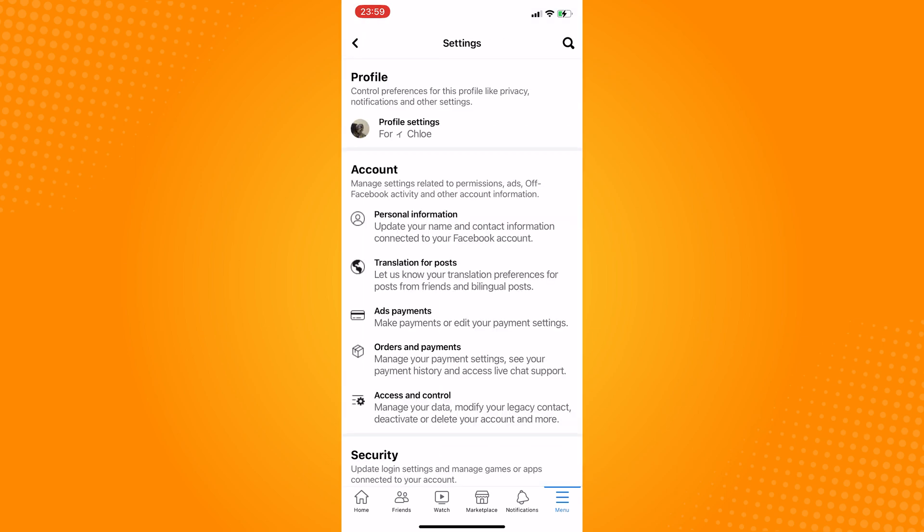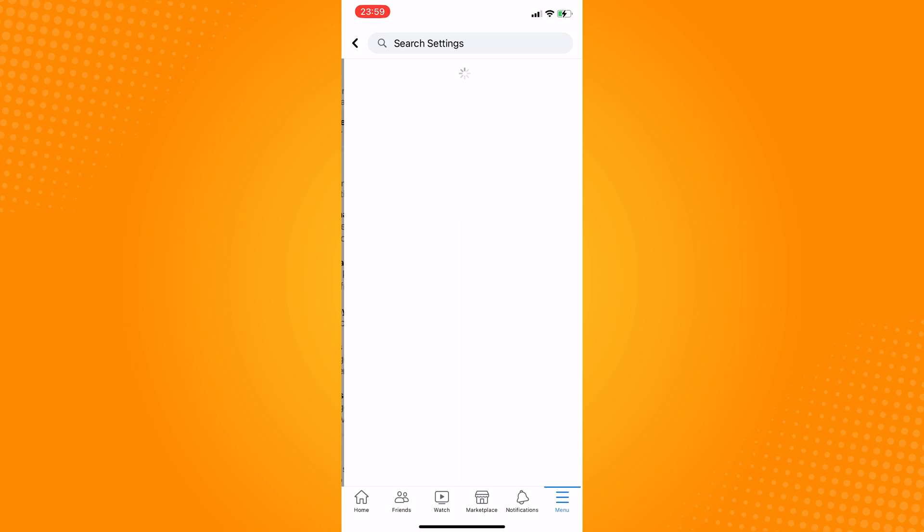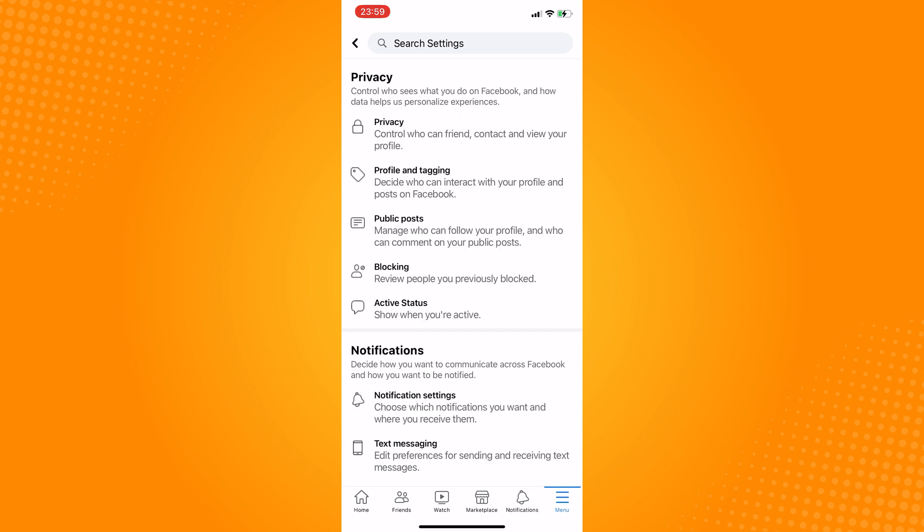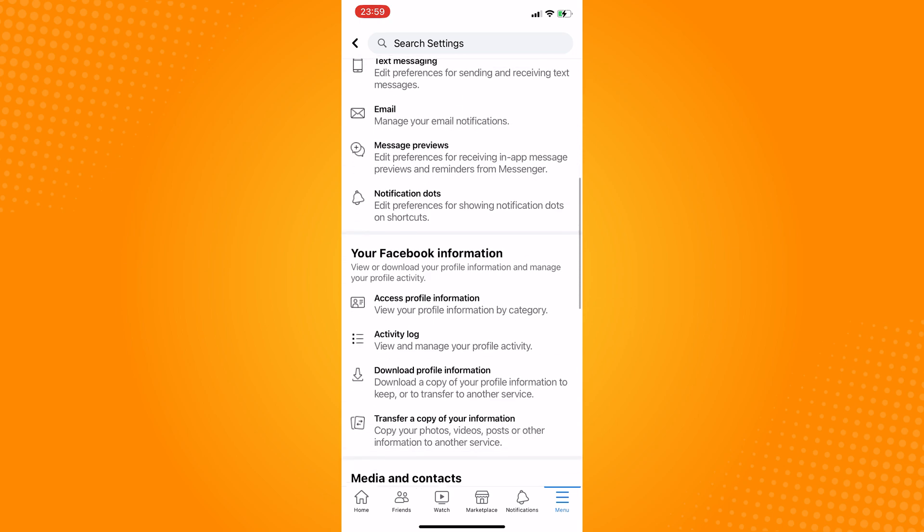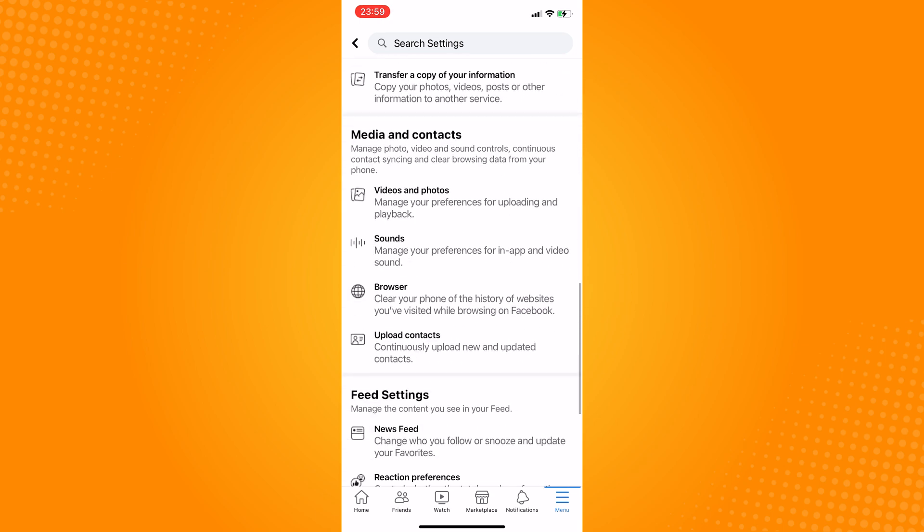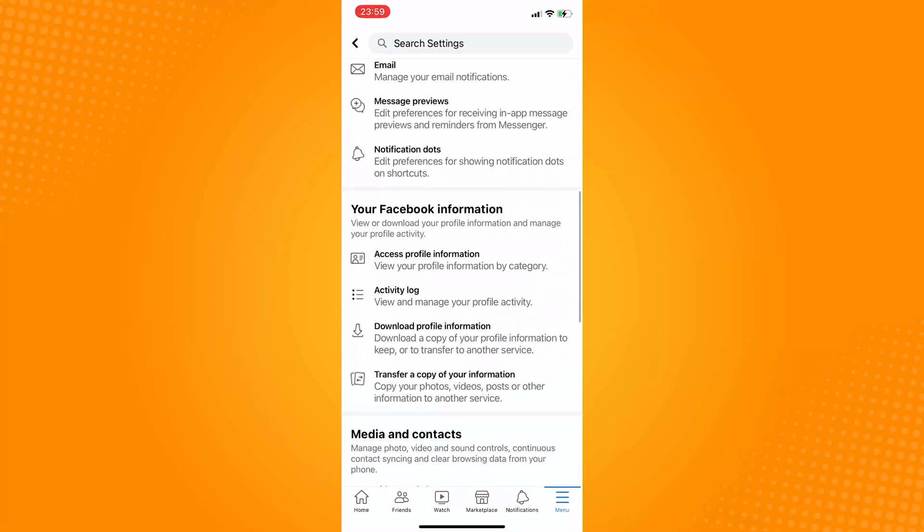Click on profile settings. Here, you will be able to see activity log under your Facebook information tab, so click on that.